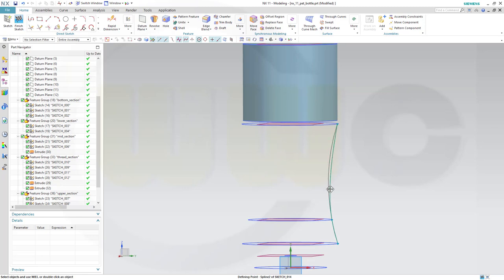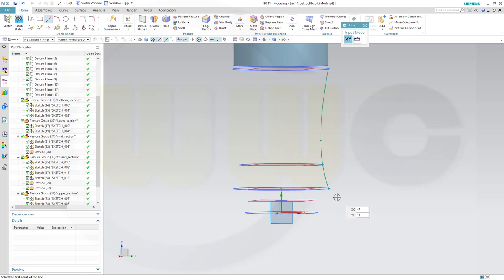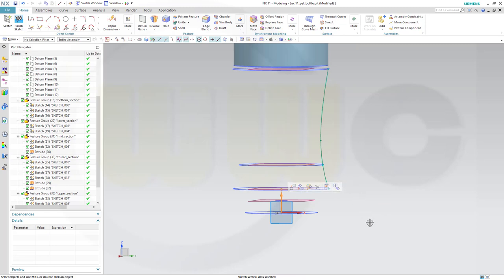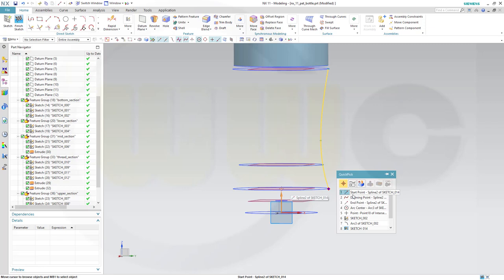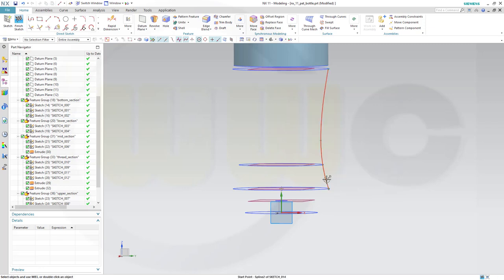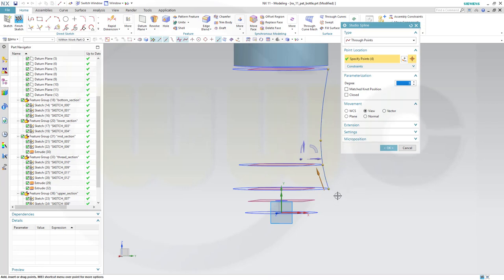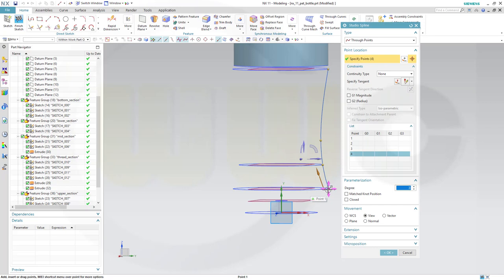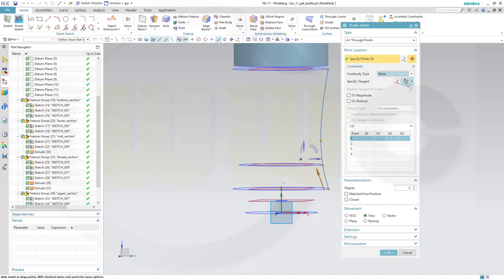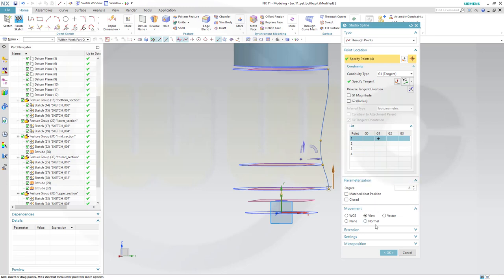Now let's edit this a little bit. Maybe a construction line or - select that axis and that spline right here. I want to edit this one so that at that point it should be tangent, and the tangent should be the Y set direction.